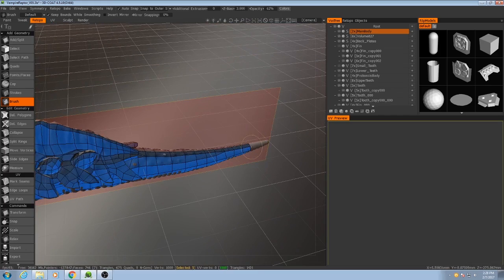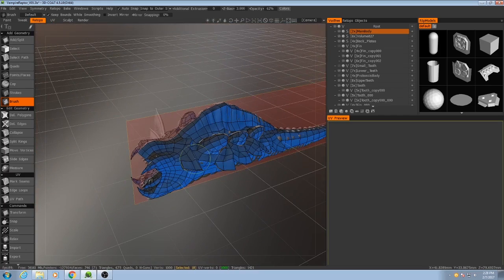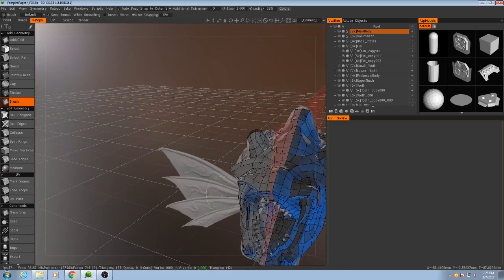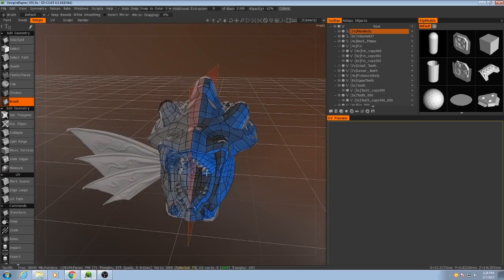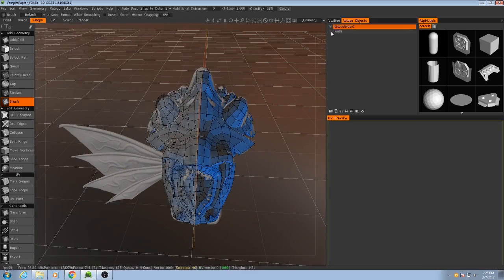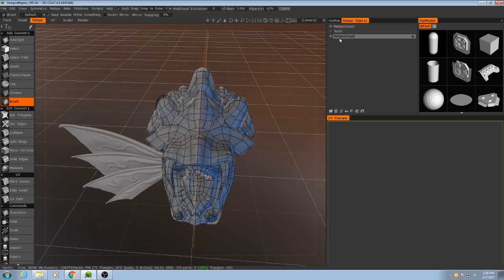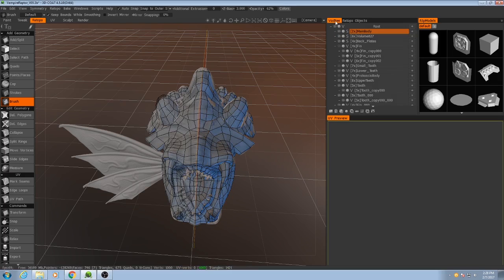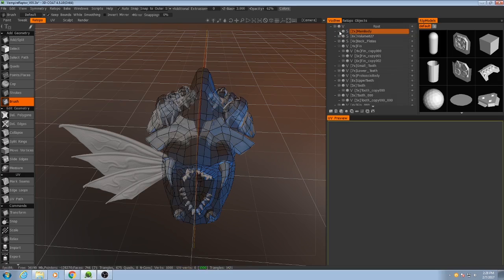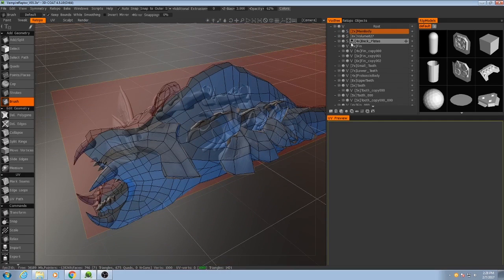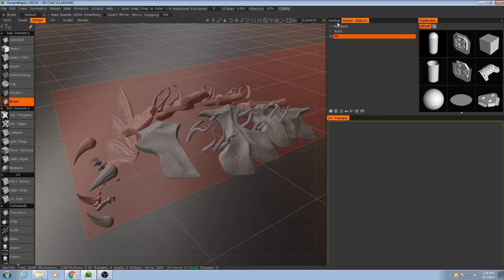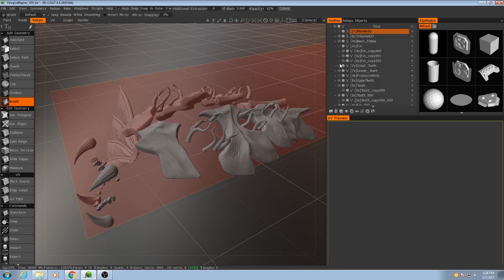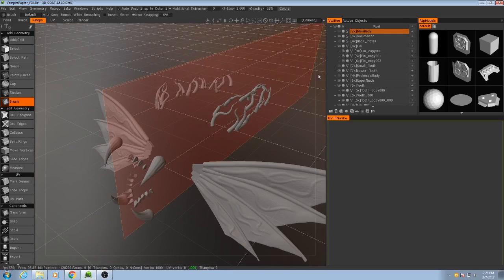Okay, I'm not going to worry about the tip of the tail just yet, because now I'm going to focus on the fin. So I'm going to make another new retopology group. I'll call this one fin. And while I'm here, I'll rename this one main body. I'll hide the main body and the main body retopo group. And then I'll also hide the back plates and unhide the first fin.